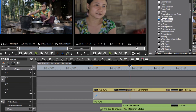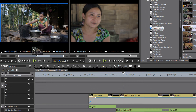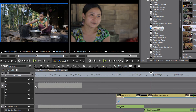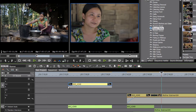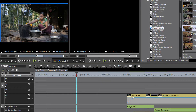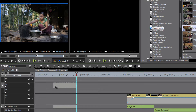Now when we drag down to the timeline, as we point to video track three the audio is going to track one. You'll notice that when we are using the drag and drop method, we are not restricted to pointing our clip to the track that we have mapped.